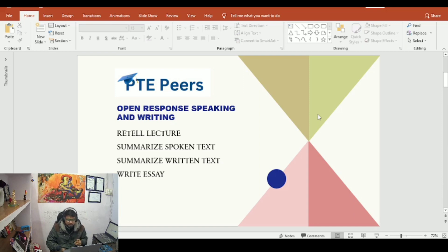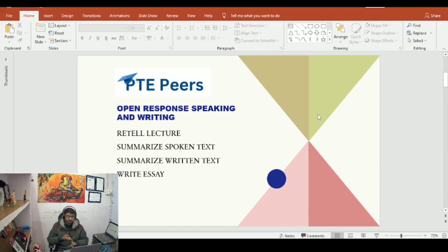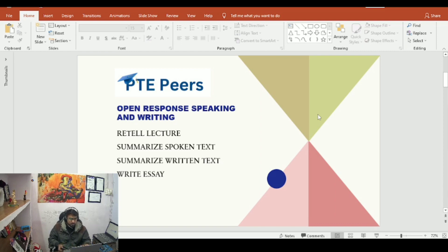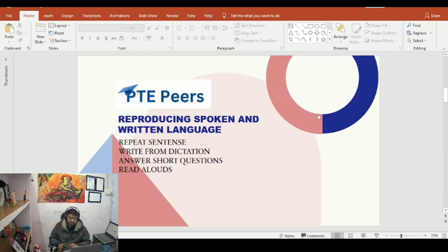Those four sections are: read a lecture, summarized spoken text, summarized written text, and write essay. If you have a good score in these four options, it means you are not lacking in this area. Let's move to the next skill — reproducing spoken and written language.